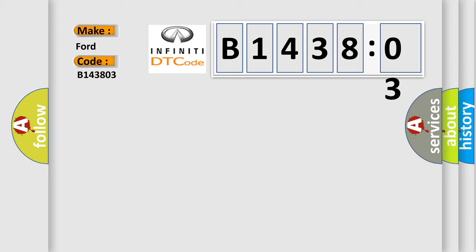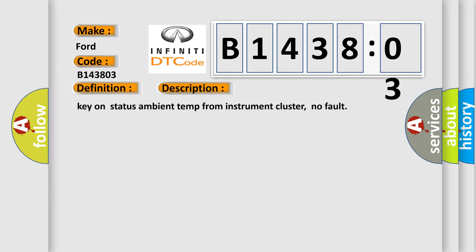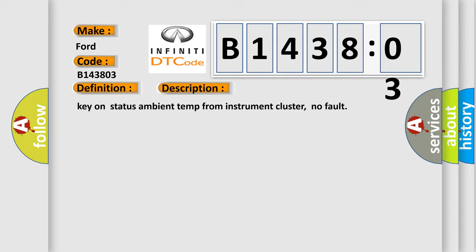The basic definition is: CAN instrument cluster audio only. And now this is a short description of this DTC code: key on status ambient temp from instrument cluster, no fault.